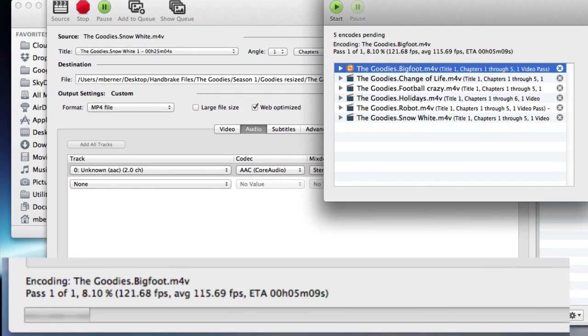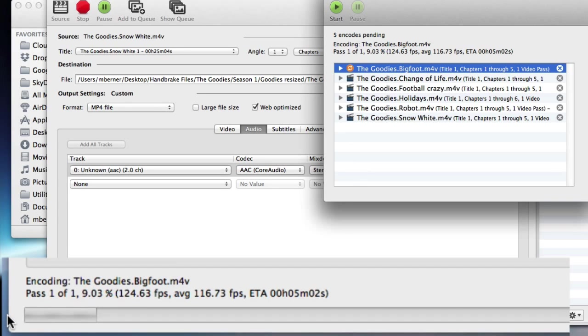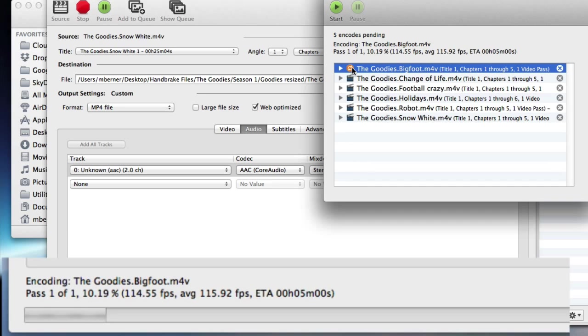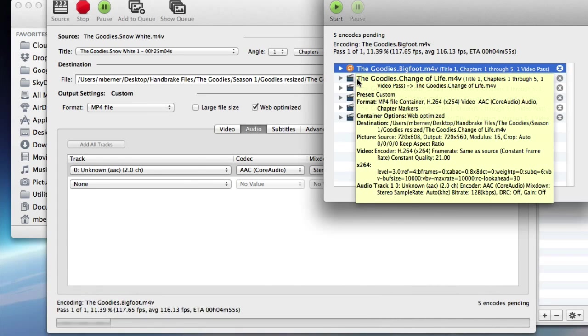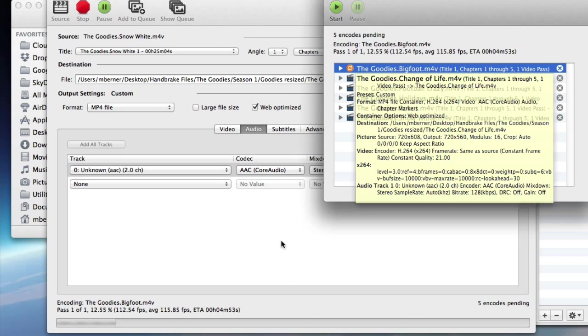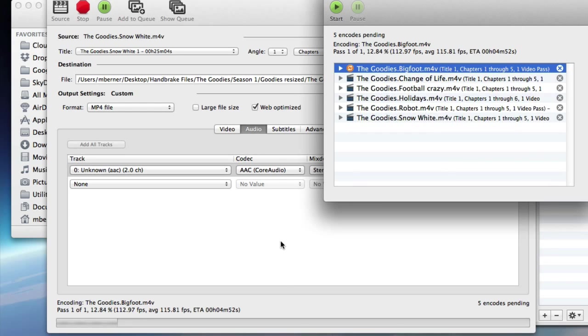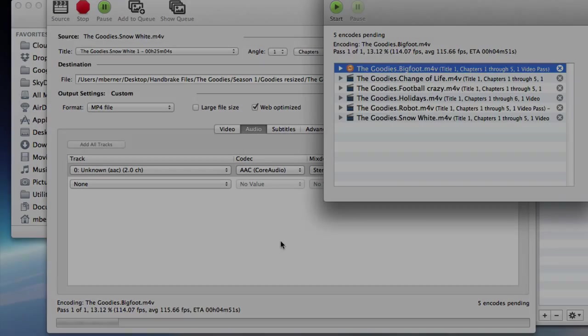So you can see the progress down here. There's the progress of the first one and the first one is going through the process. And once the first one's completed, it will go to the second one. So you can do this and set this to go overnight. Leave your computer on and let them resize. So let's come back when they're all finished.